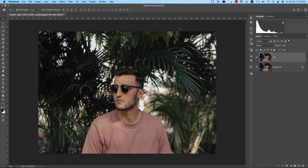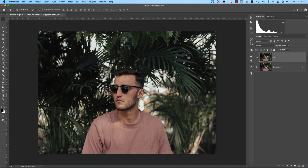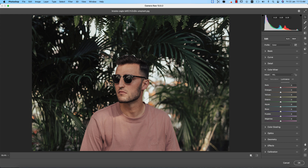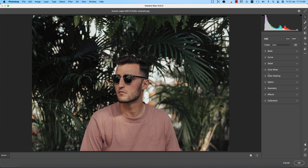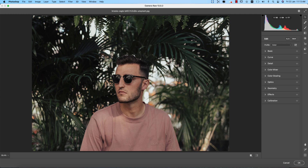I usually use Camera Raw 13.0.2 — Camera Filter is the best choice for editing this type of photo. Go to Filter, then Camera Raw. The advantage of using Camera Filter is that you can make presets just like in Lightroom, and those presets can also be used in Lightroom and Camera. You get the exact same panel as Lightroom, which is really convenient — two-in-one support.